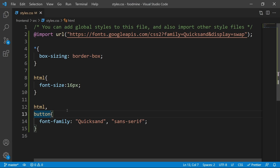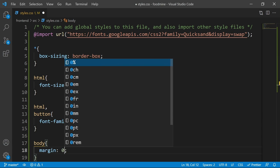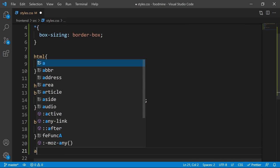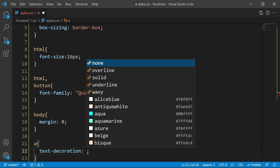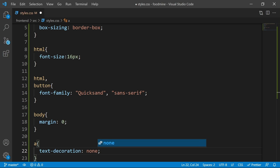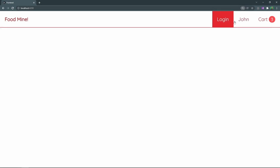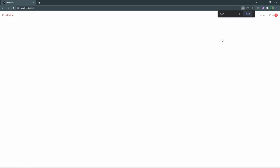For the `body`, set margin to zero. For all `a` tags, remove the underline by setting text-decoration to none. Now let's see the result — we have a beautiful header for our app. On the next video I'll show you how to display products on the home page. You've been watching Code with Nasir, and I hope to see you in the next video.